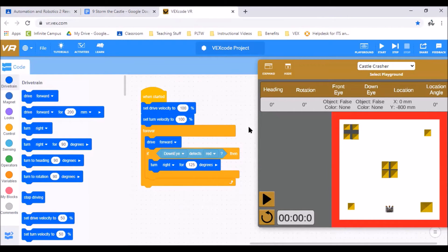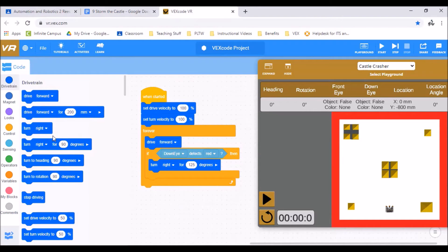So we're going to start off with our set drive velocity, set turn velocity to 100 as usual. Then we're going to go down. We're going to use this under control.